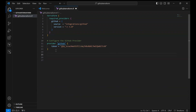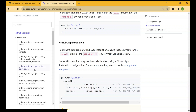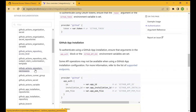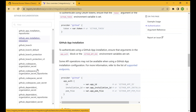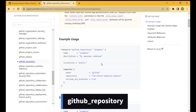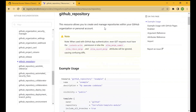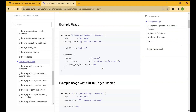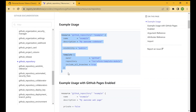Next, we want to create a new repository using Terraform code. That code is also in the GitHub Provider documentation. Go to Resources inside the documentation, and you'll find the relevant code. These are the resources that can be created, updated, or changed with Terraform. We want to create a new GitHub repository, so let's find the github_repository resource.